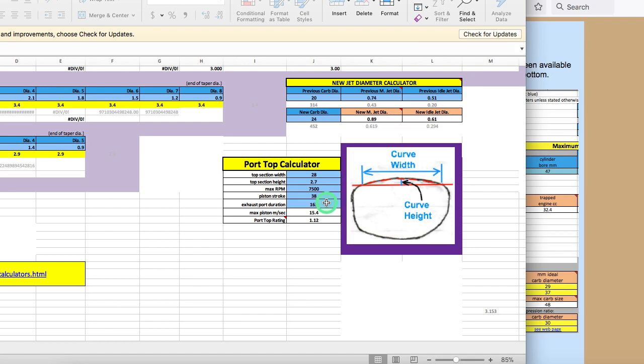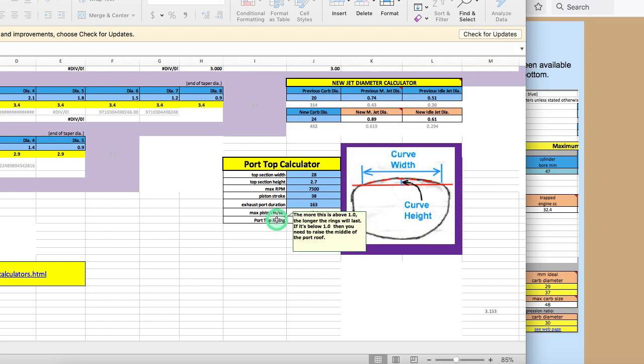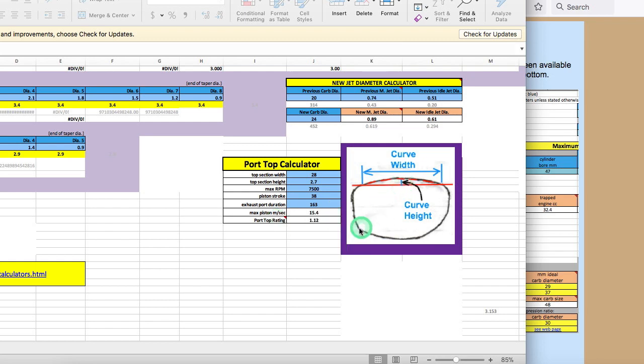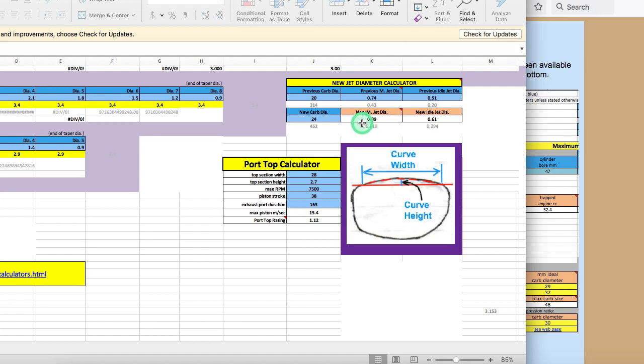So, after entering those five values, the program will give you a rating. And it says in the notes the more this is above 1.0 the longer the rings will last. If it's below 1.0 then you need to raise the middle of the port roof which is this section. One being the cutoff zone in this example right here it's 12% in the sweet zone. So if you do porting this is handy to have. If you have any question you want to be safe this is my advice.